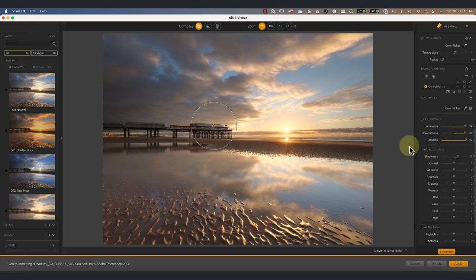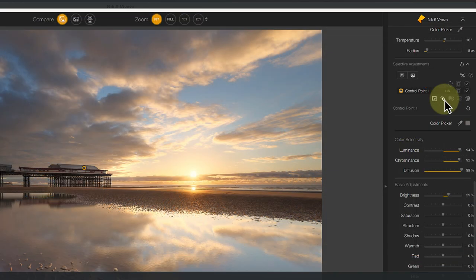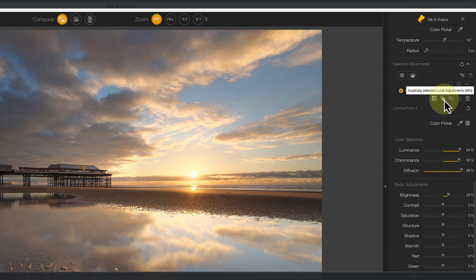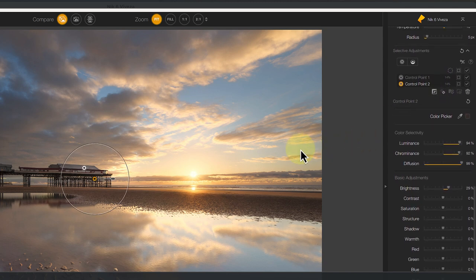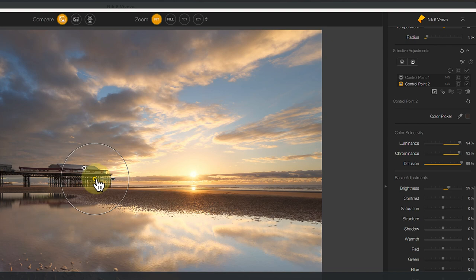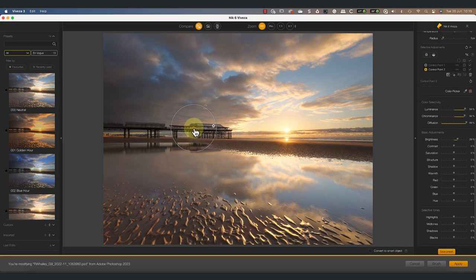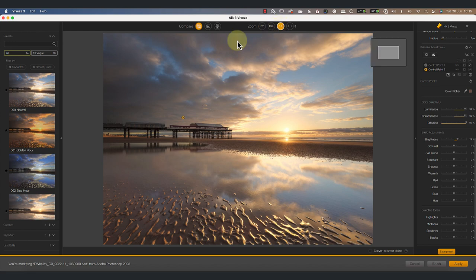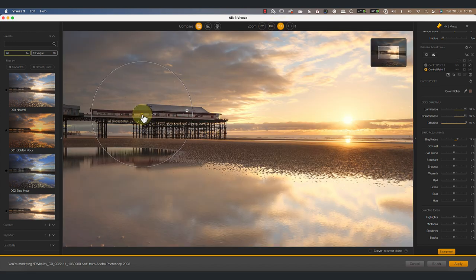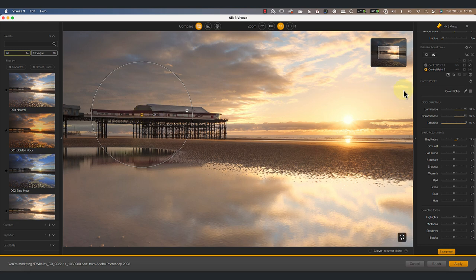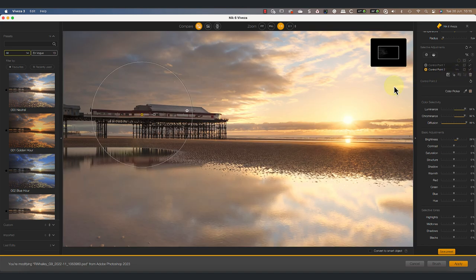Next, suppose we want to apply the same adjustments to more of the pier. The easy way to do this is by selecting the first control point in the list and then clicking the duplicate button. We can then drag the new control point into position. I'll magnify the image to help with the positioning. Now because the new control point is a duplicate of the first, it has identical adjustments. So we now have two control points selecting different areas of the pier, but applying the same adjustments.